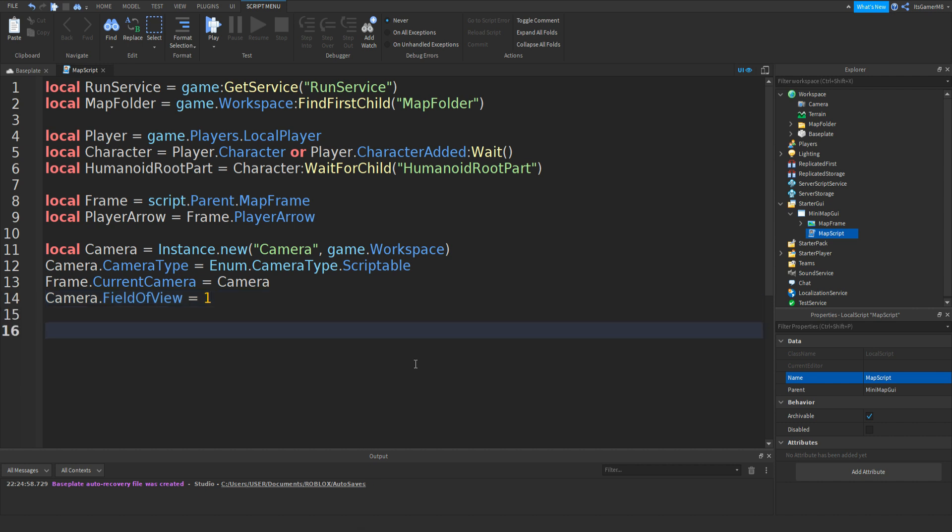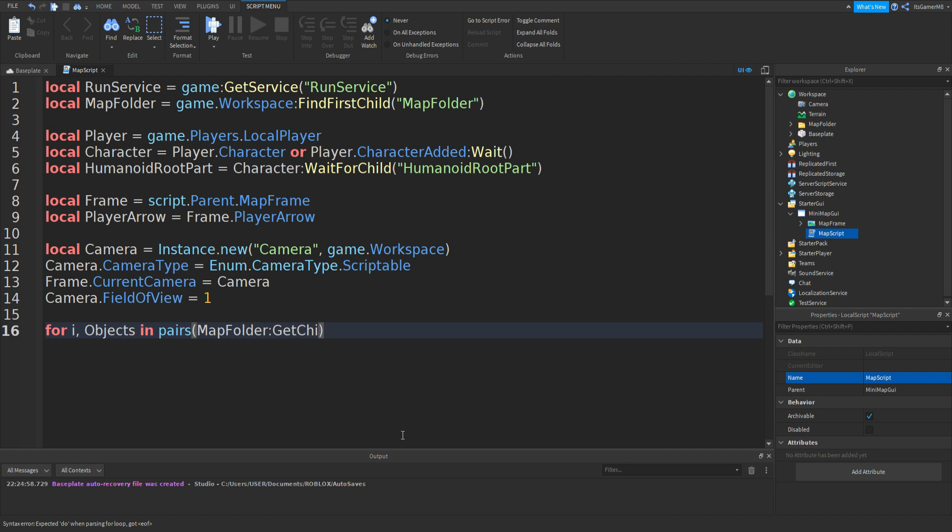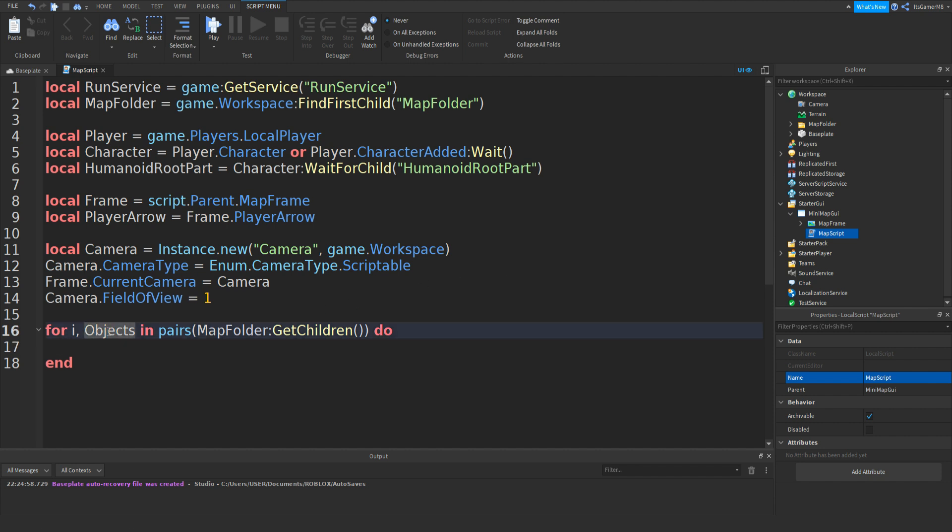And now if we do for i, comma Objects in pairs, two brackets, then MapFolder:GetChildren, two brackets, and then do. So basically all the children of that folder is now Objects.